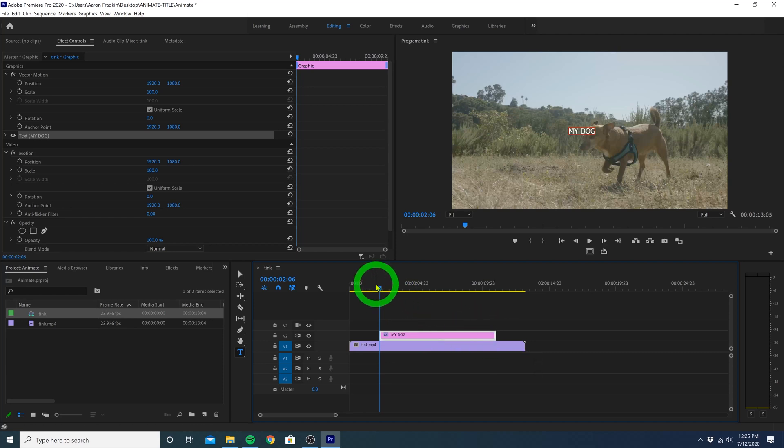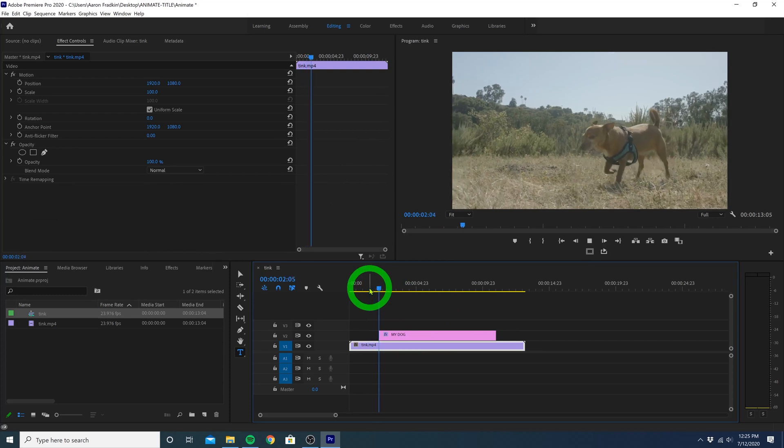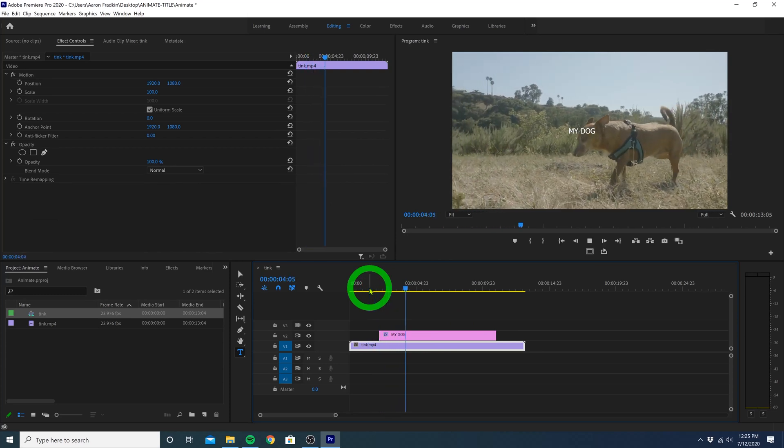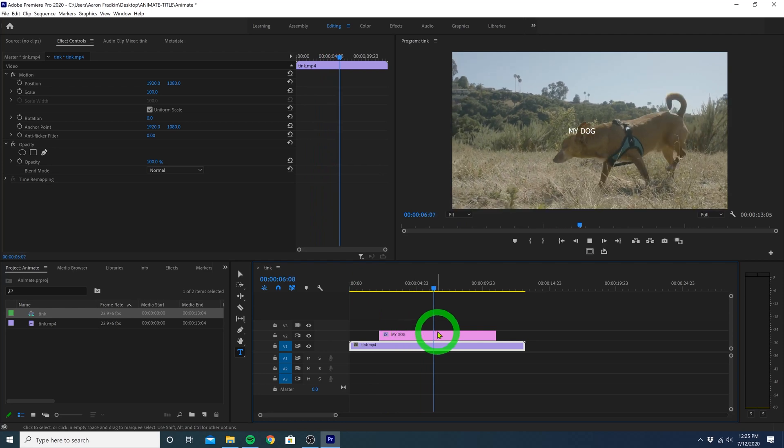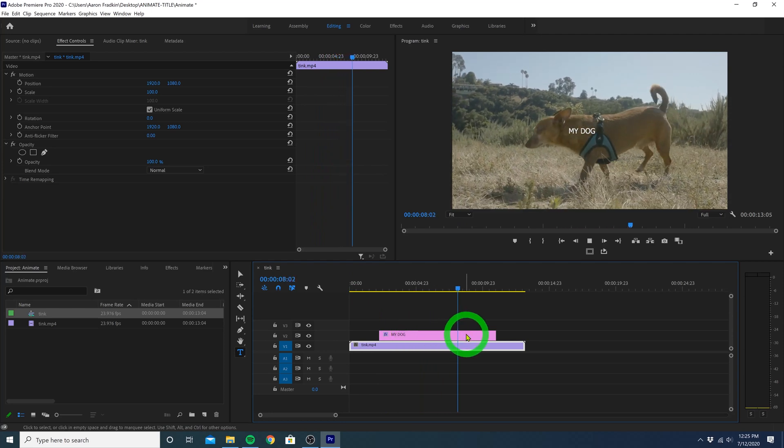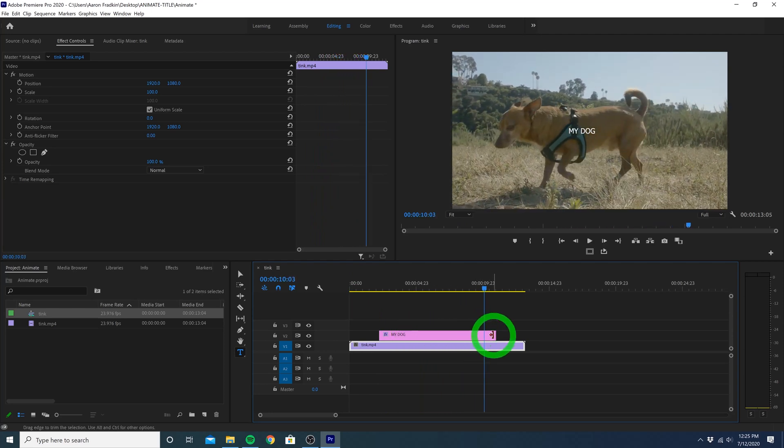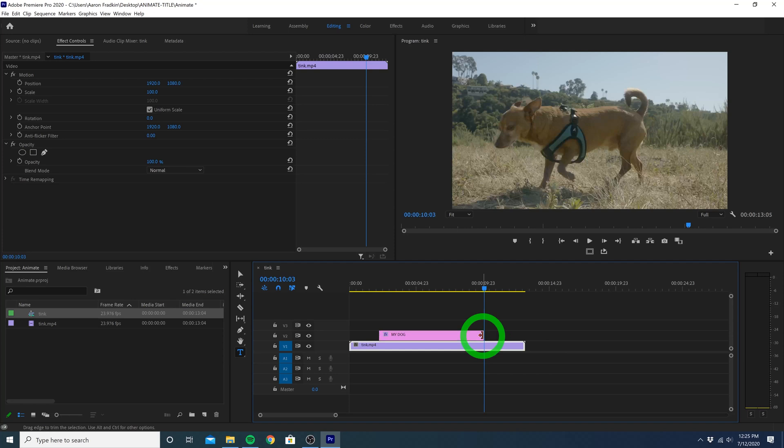And when we play this through, you'll see that the title now pops on screen, and it remains on screen as the dog walks along. And let's just end the title right here. So we can simply just grab this end and drag it back here until it snaps right where my playhead is.